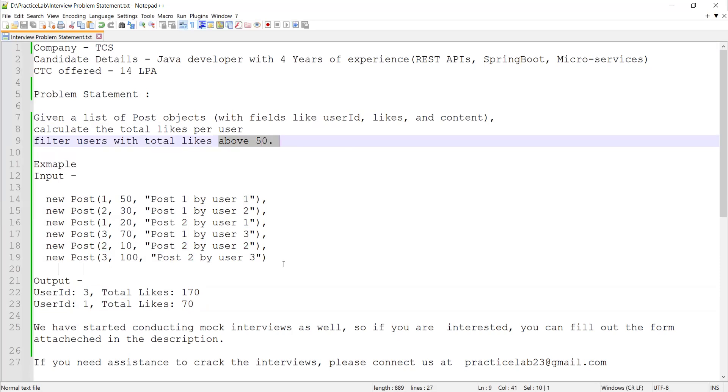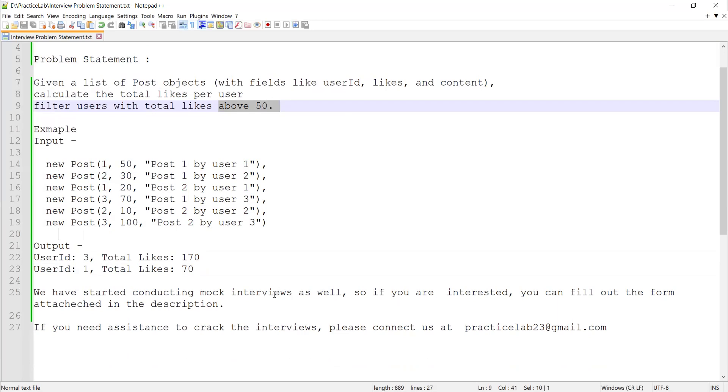Let's see how to solve this using Java Stream APIs. We have started conducting open interviews, so if you guys are interested, you can fill out the form in the description and we'll connect for a mock interview.